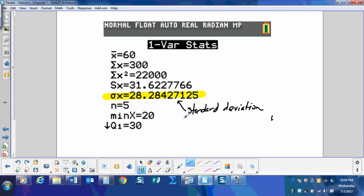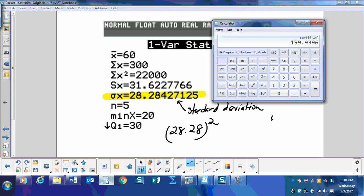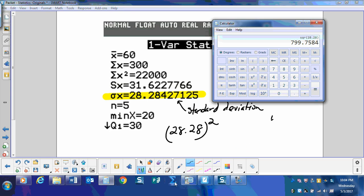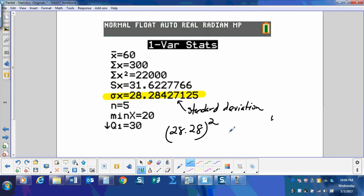Now if I take 28.28 and square it, 799.75. That is my variance.